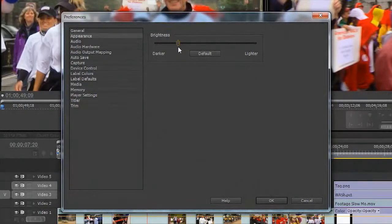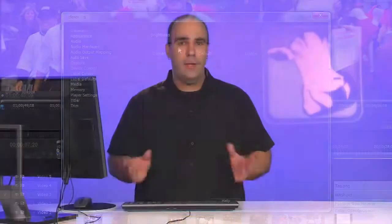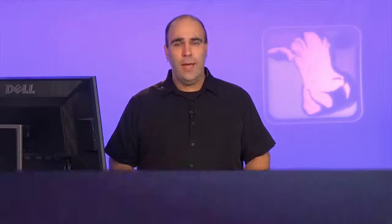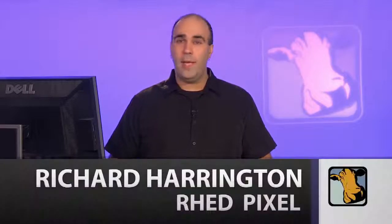What you see has happened there is we've actually darkened down the user interface, and this really works in conjunction with the suite that you're editing in. I highly recommend that you paint the wall behind your edit suite a nice dark neutral gray. That's going to allow you to really not influence the color decisions you make while working inside of Premiere Pro. Hope you enjoyed that quick tip. My name's Rich Harrington.